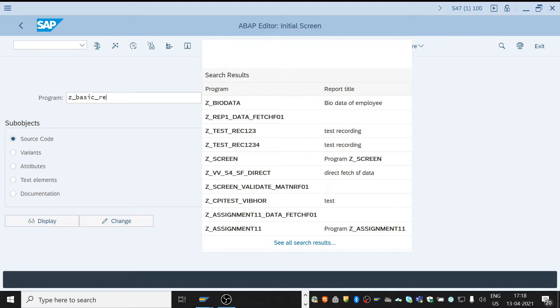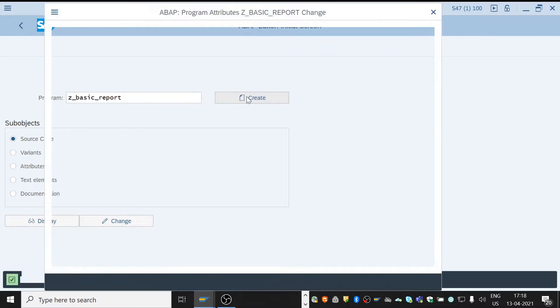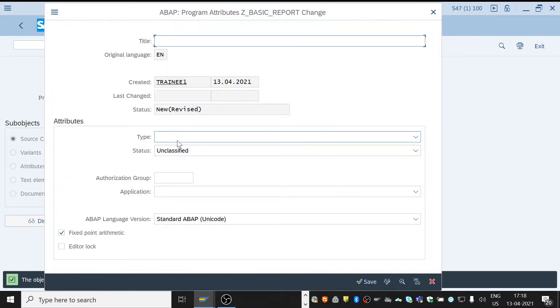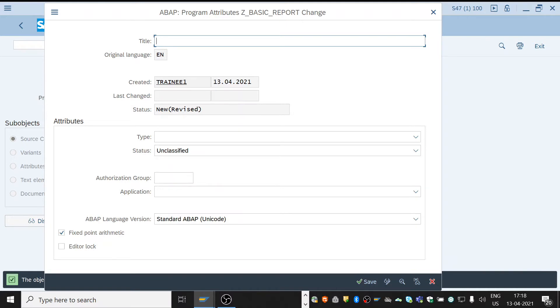Then a program attributes window will pop up. In that, enter the title. The title is nothing but a short description like my first report.